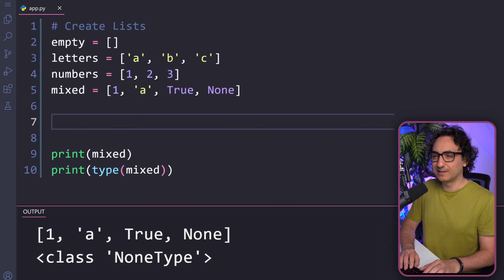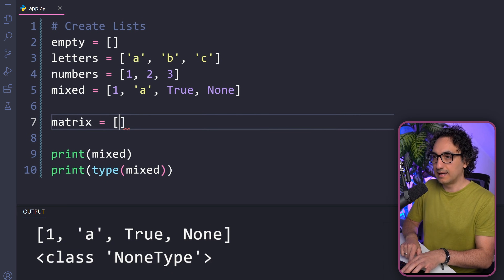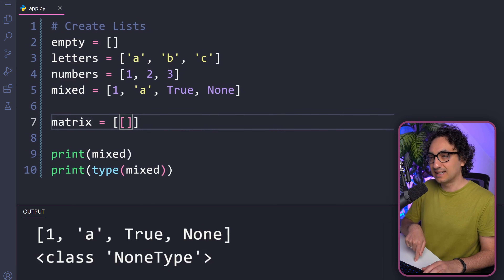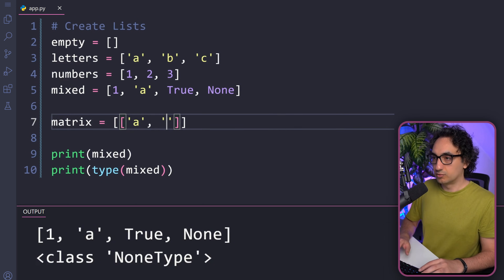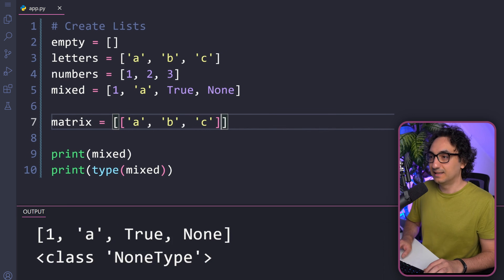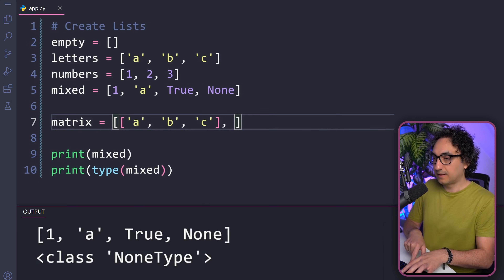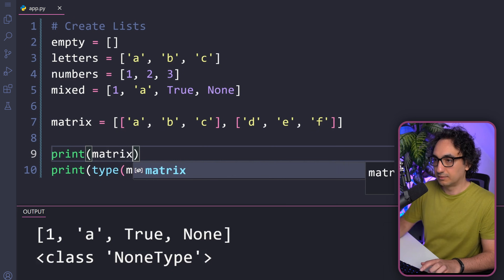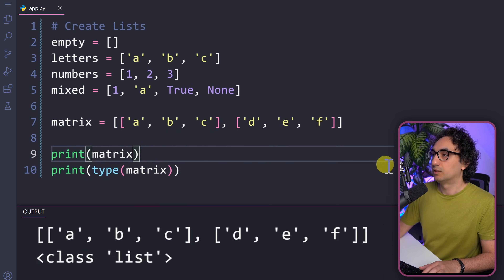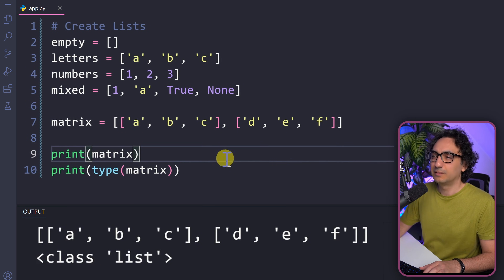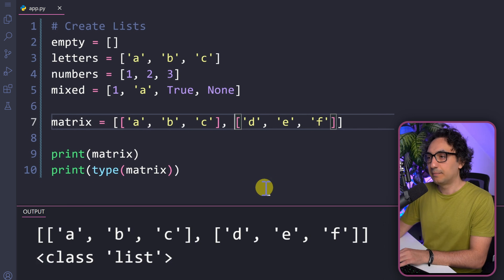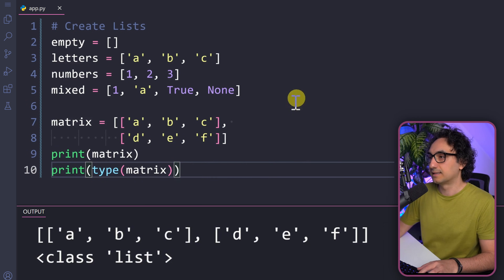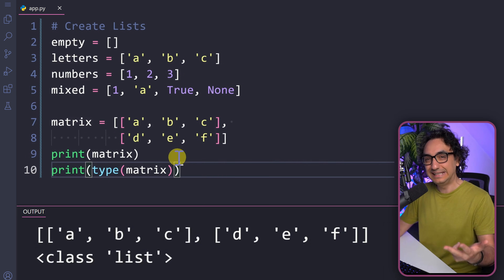Let's create a nested list, or matrix. We start with the outer list and instead of adding values directly, we create inner lists — square brackets inside square brackets. The first inner list has values 'a', 'b', 'c', separated by a comma from the second inner list with values 'd', 'e', 'f'. Printing it and checking the data type shows the class is still a list and we get our matrix. To improve readability, it's common practice to write each inner list on a new line.